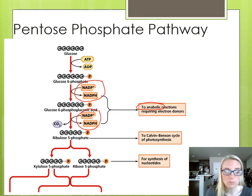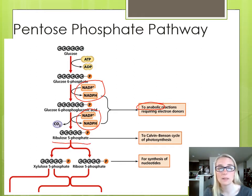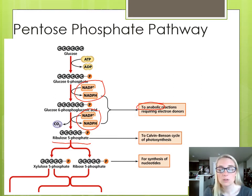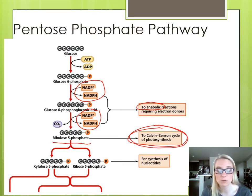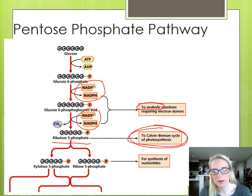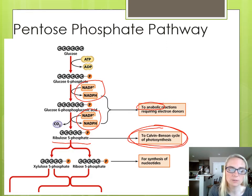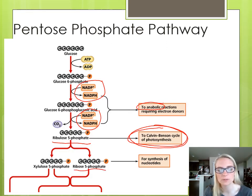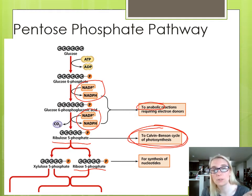One of the intermediates in the PPP is called ribulose 5-phosphate, which we do not see in glycolysis. This goes to photosynthesis — the Calvin-Benson cycle, which we'll be seeing in our last video for chapter five. This is the part of actually making sugar, so it is an anabolic pathway, which makes sense. Ribulose 5-phosphate goes to photosynthesis.